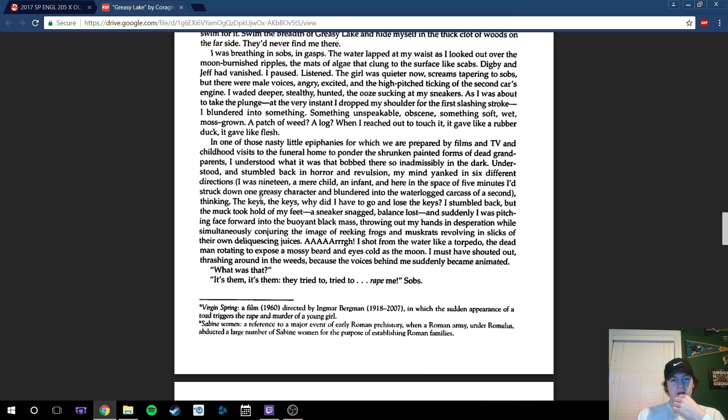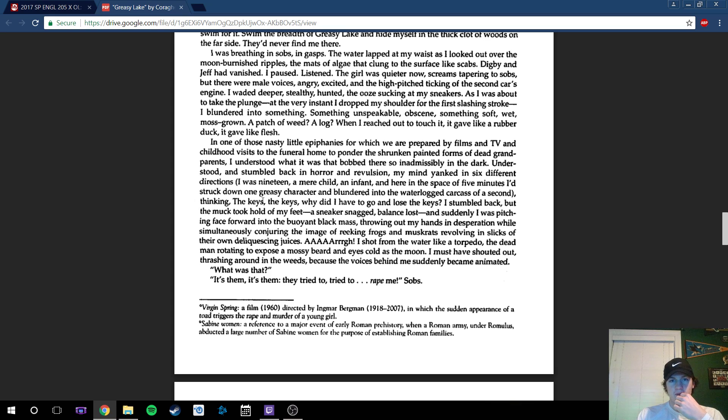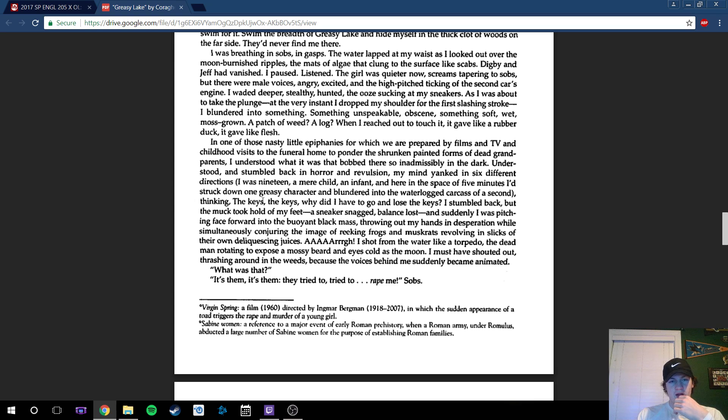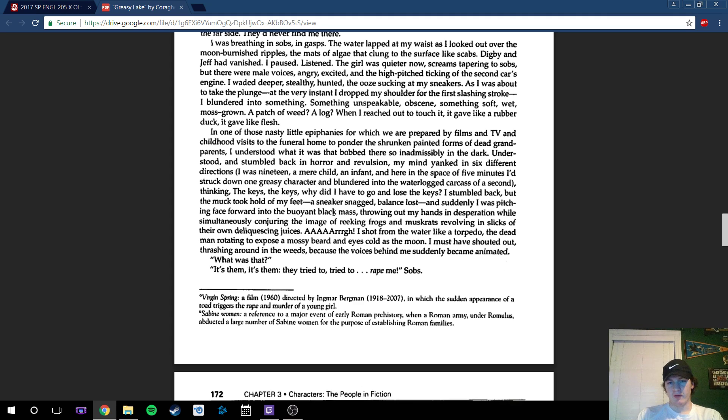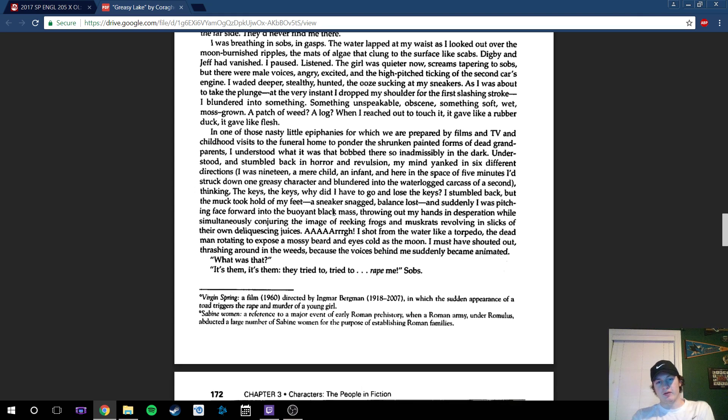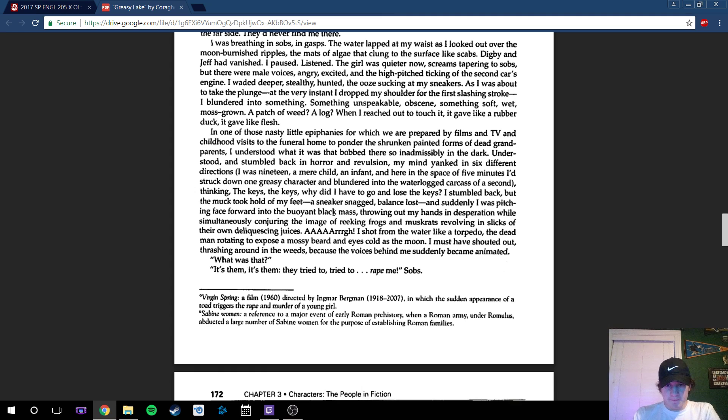Because if he would have just not dropped those keys when he got out of the car, he wouldn't have gone through any of this, obviously. He seems to regret that a lot. If he just didn't lose the keys, he would have never found this dead body or been just trying to hide in these weeds from these guys.